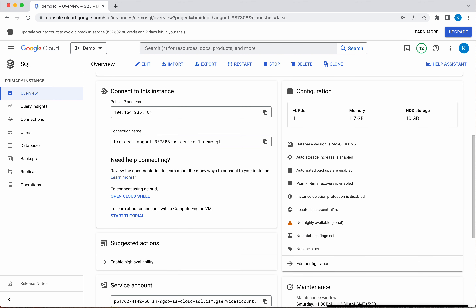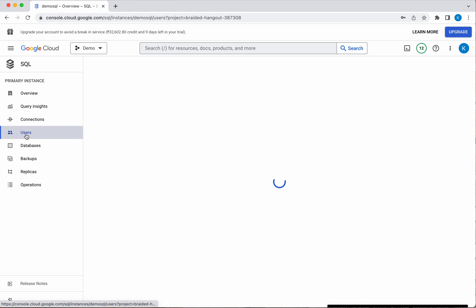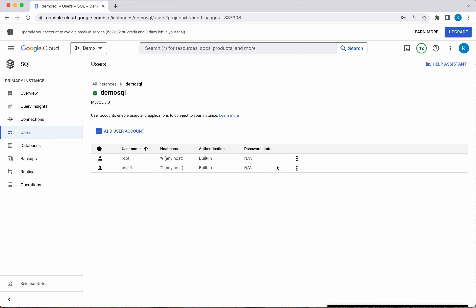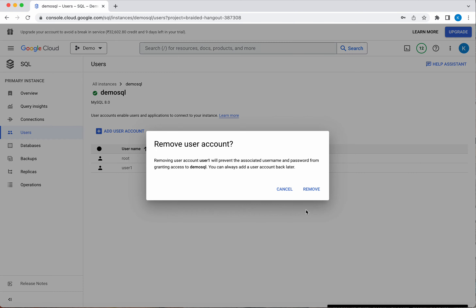Let's exit. So we have seen how to create a SQL instance, how to create a database, and how to create a user. Now let's go and remove this user first.